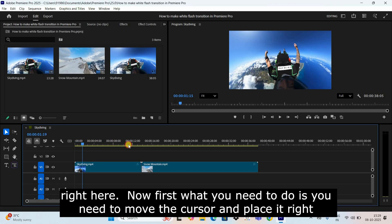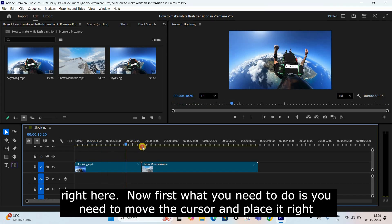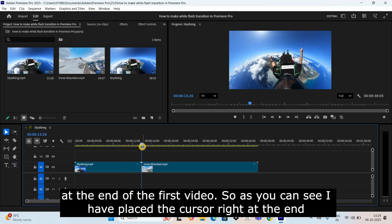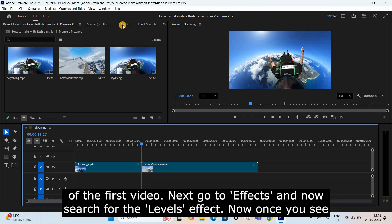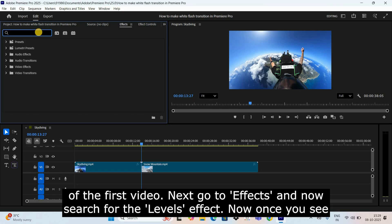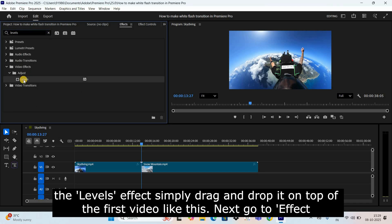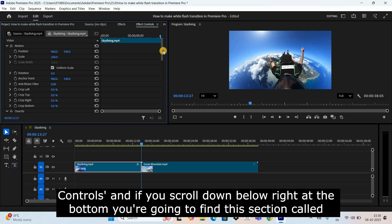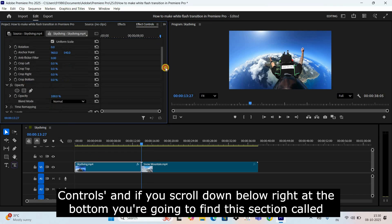First, what you need to do is move the cursor and place it right at the end of the first video. As you can see, I have placed the cursor right at the end of the first video. Next, go to Effects and search for the Levels effect. Once you see the Levels effect, simply drag and drop it on top of the first video like this.